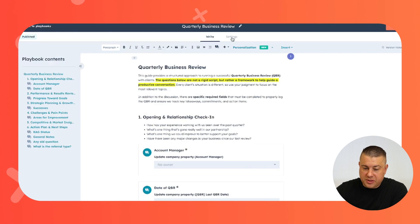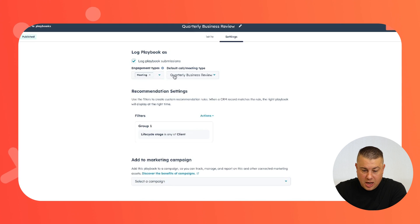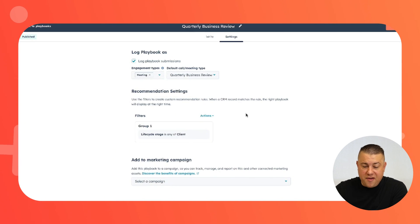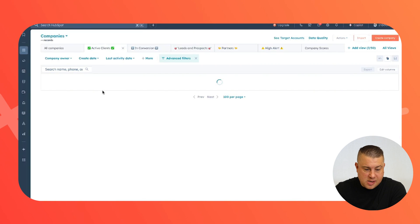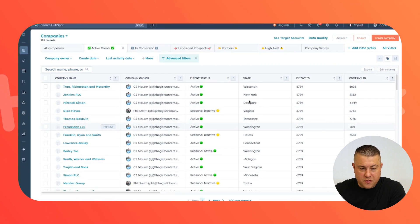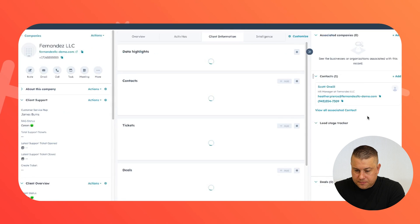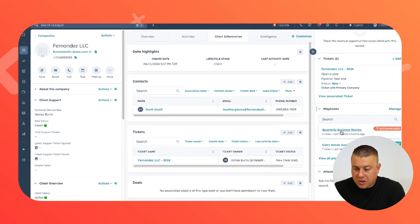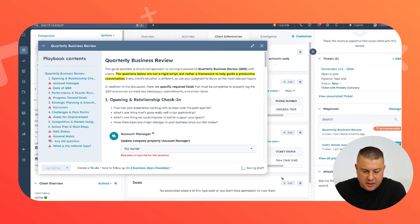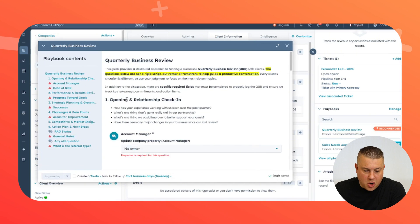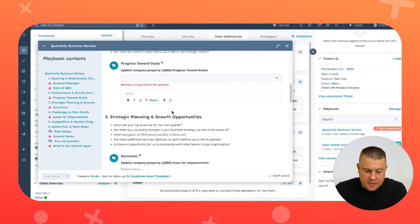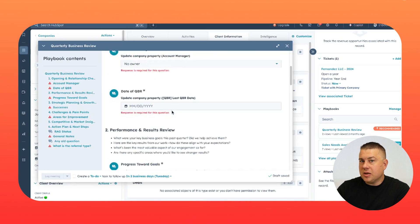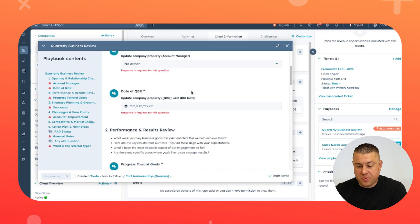In the quarterly business review playbook, it's the same thing — it's logged as a meeting, logged as a quarterly business review, and it shows up only if the company is already a client. Makes sense, right? You don't do quarterly business reviews with prospects. So if we go into our active clients and click into Fernandez LLC, we're going to have this playbook — quarterly business review recommended. It's a completely different playbook with notes like: 'Opening relationship — how's your experience? What's one thing that's gone really well?' These are internal notes for your reps to make sure they conduct a good QBR and capture what they need. You can make these as simple or as robust as the situation requires.